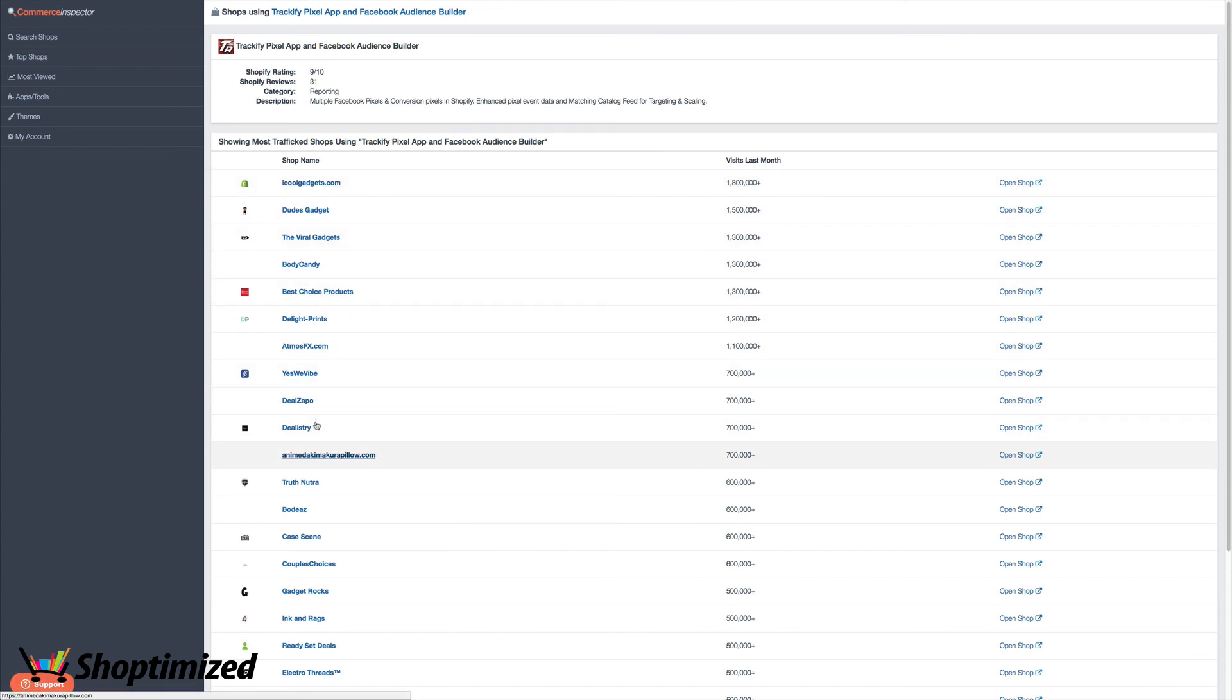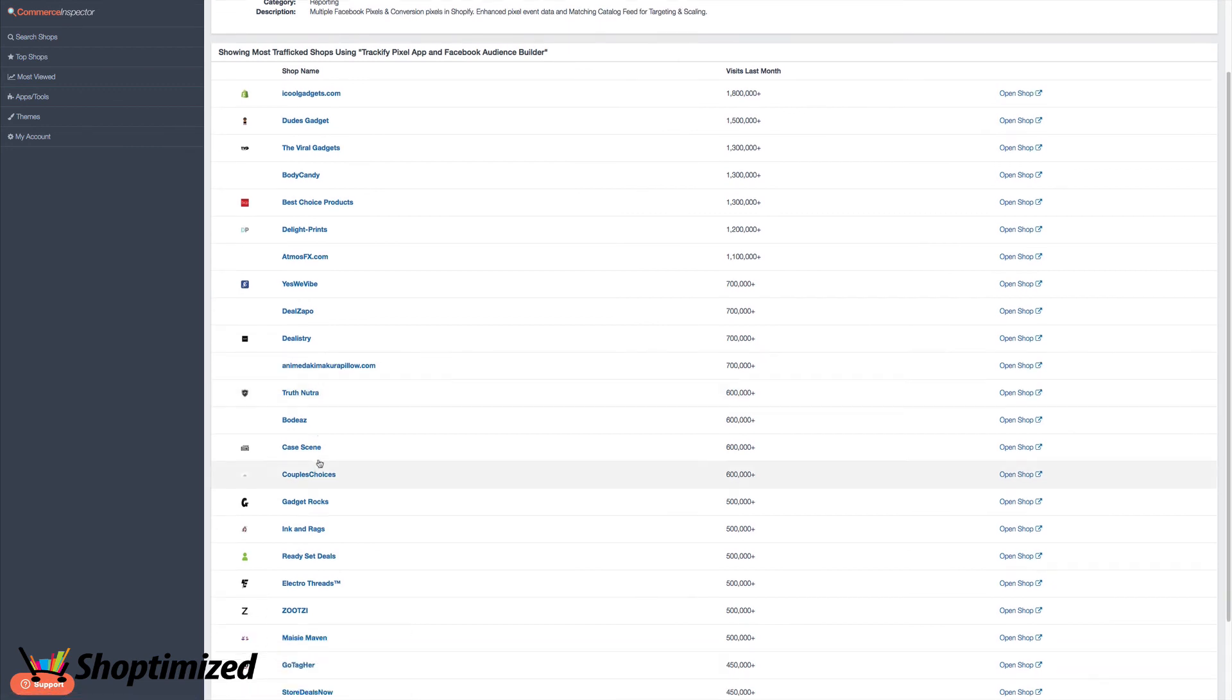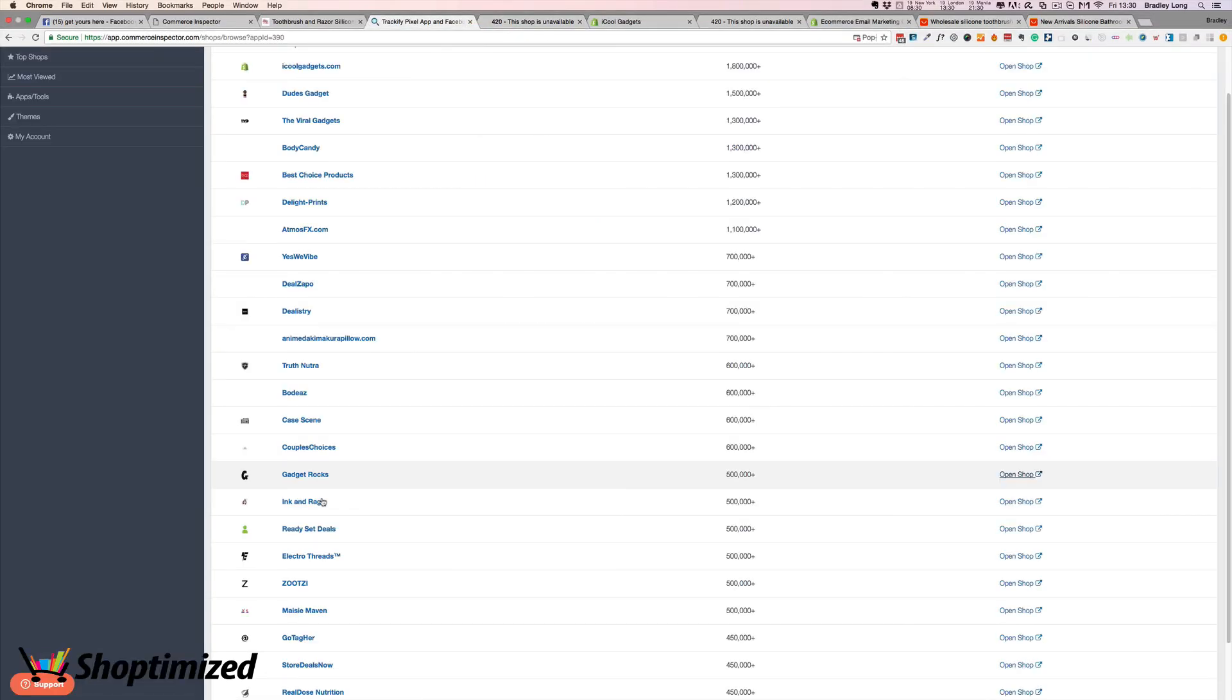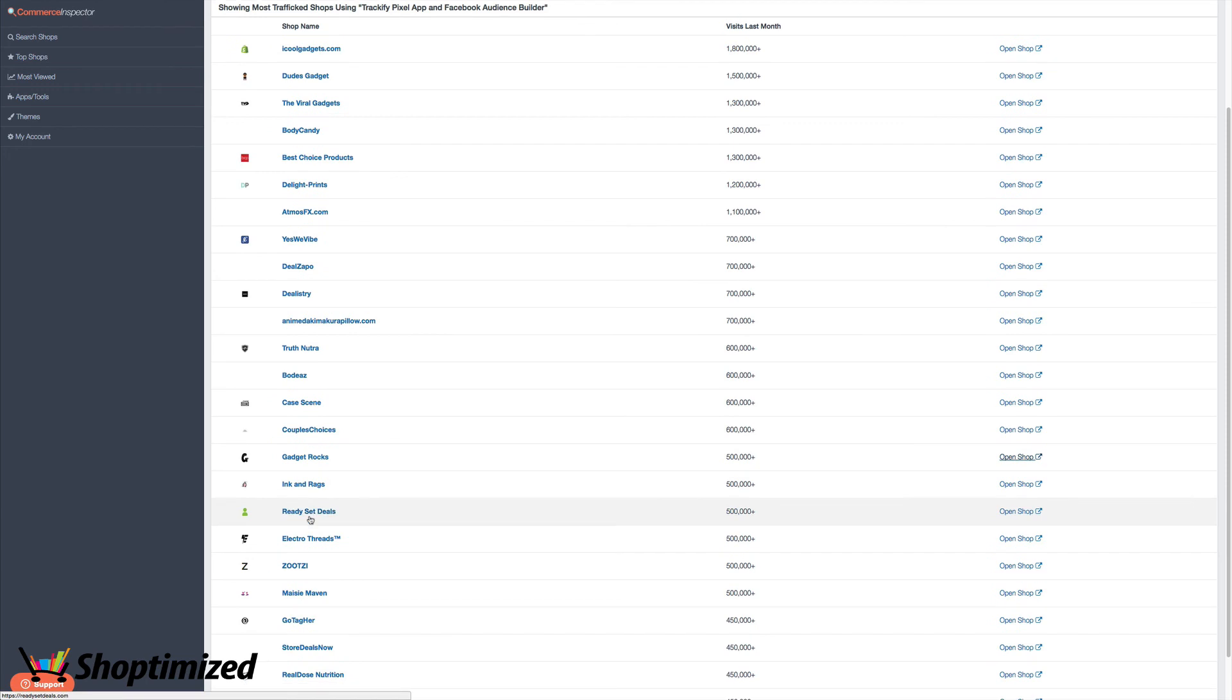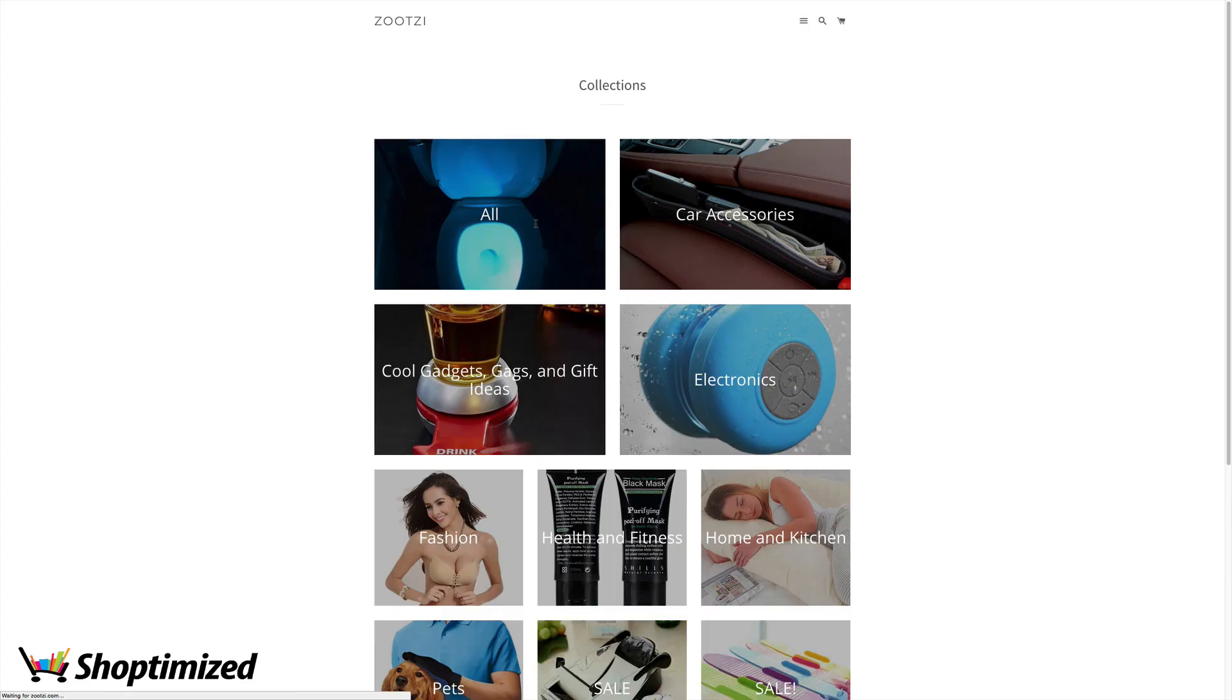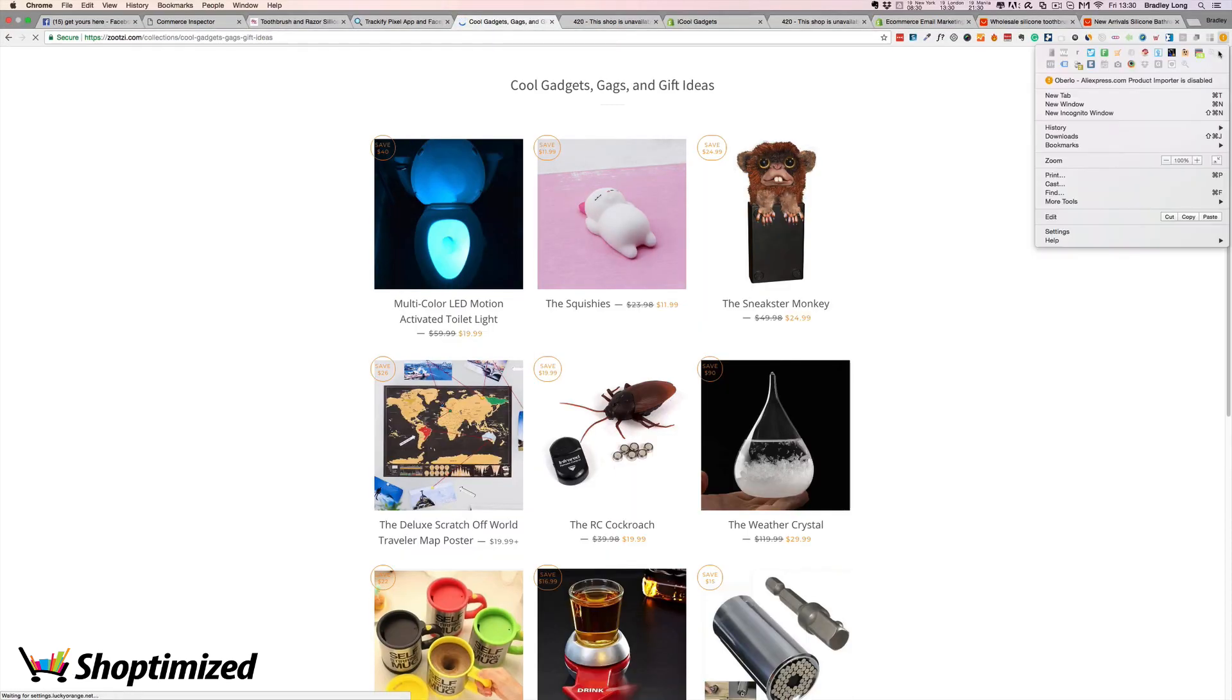What else have we got? Gadget Rocks. Let's have a quick look at that one. Half a million visitors. No. Shop's unavailable. I'm guessing Commerce Inspector are only updating their database periodically. And unfortunately, Shopify stores do come and go. Even some of these bigger ones, you know, they may have been shut down for some reason. So another great one to follow, Zootsy. Let's have a look at them on Commerce Inspector.